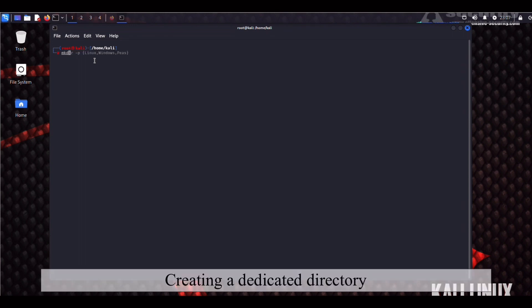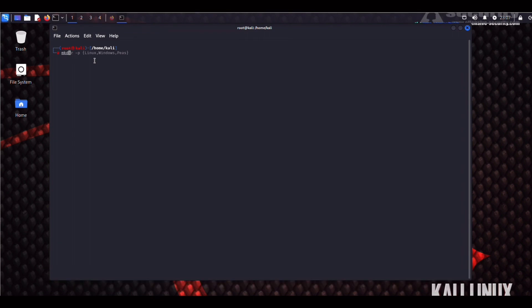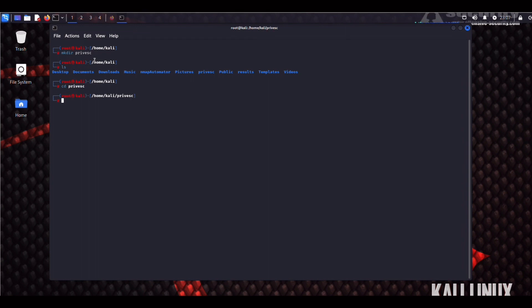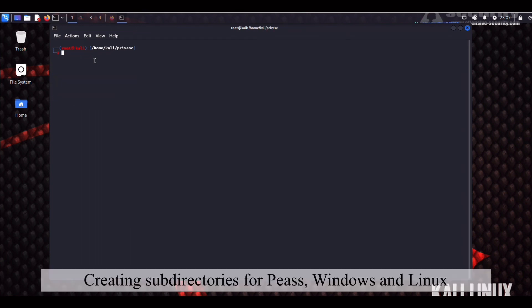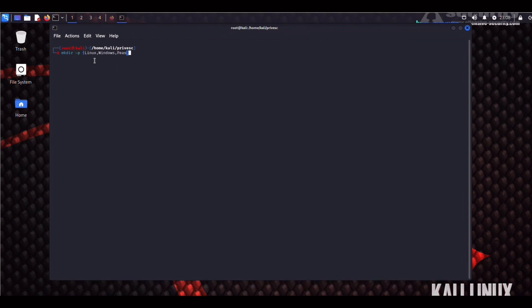So let's get started from our Kali command line. The first thing we're going to do will be creating a dedicated subdirectory to stash our scripts. We can call it Provesc. Now we can CD into it, and we can create separate subdirectories for different scripts. We can add the P flag to the mkdir command, and that is going to create three folders for Linux, Windows, and PS.